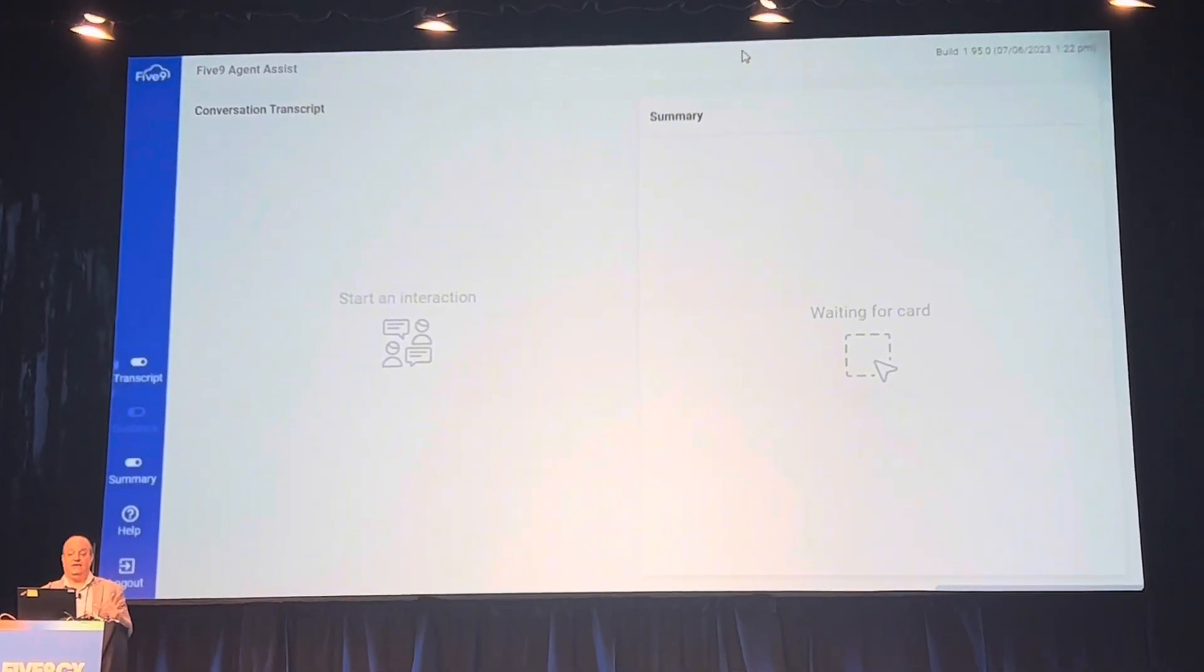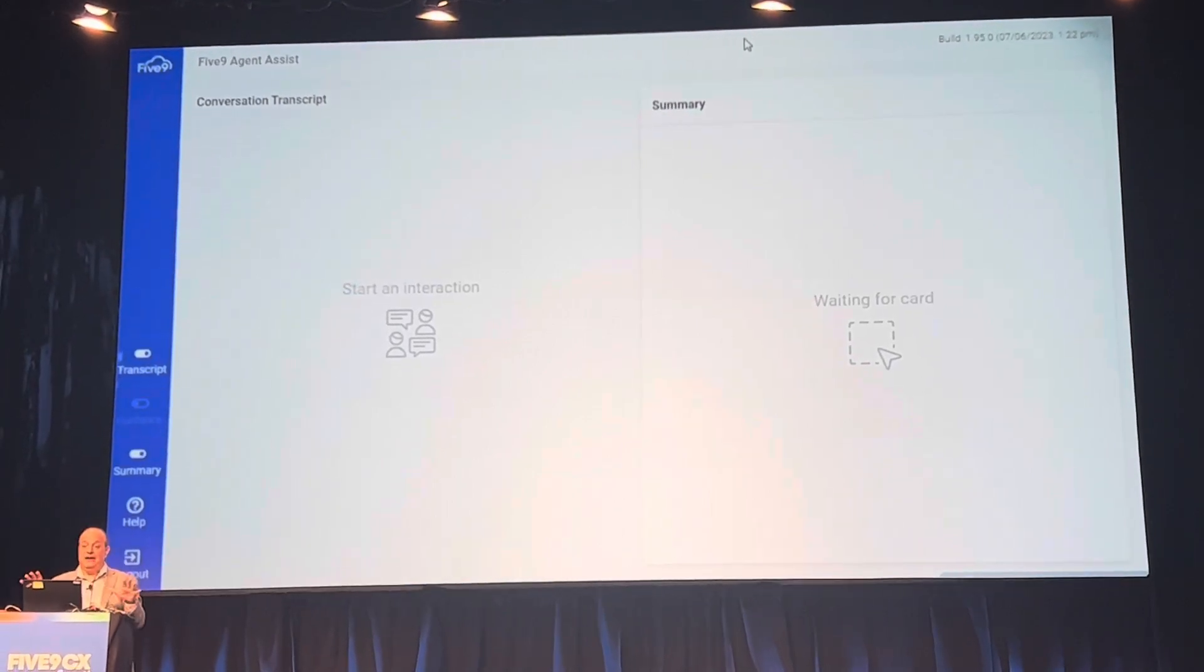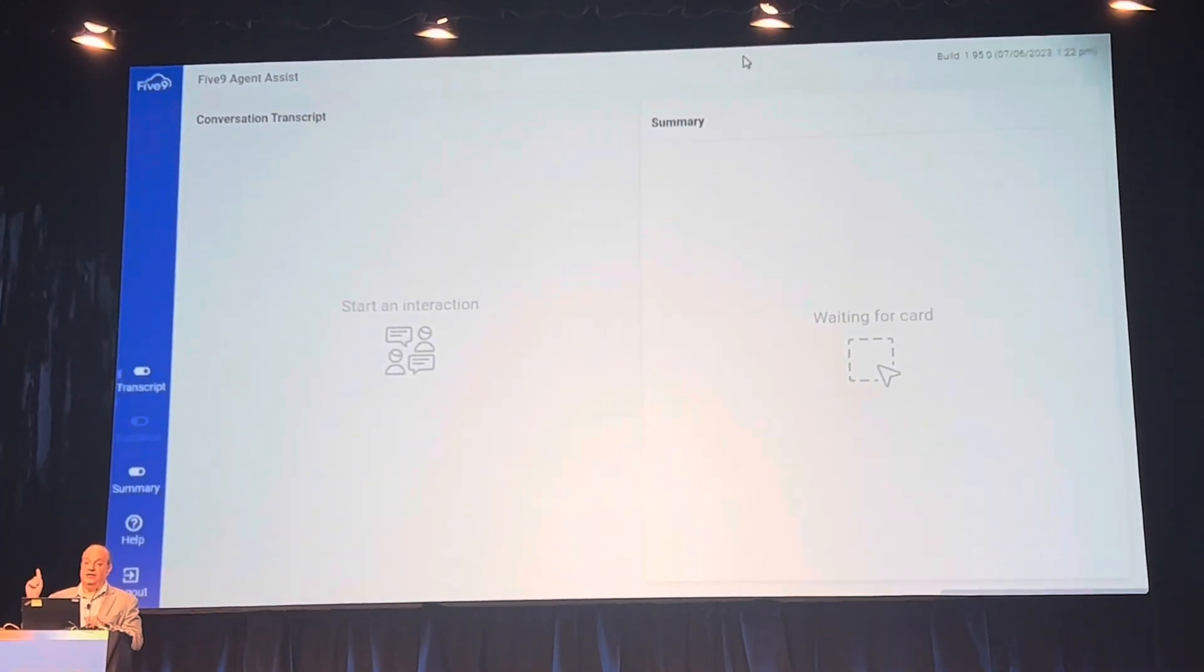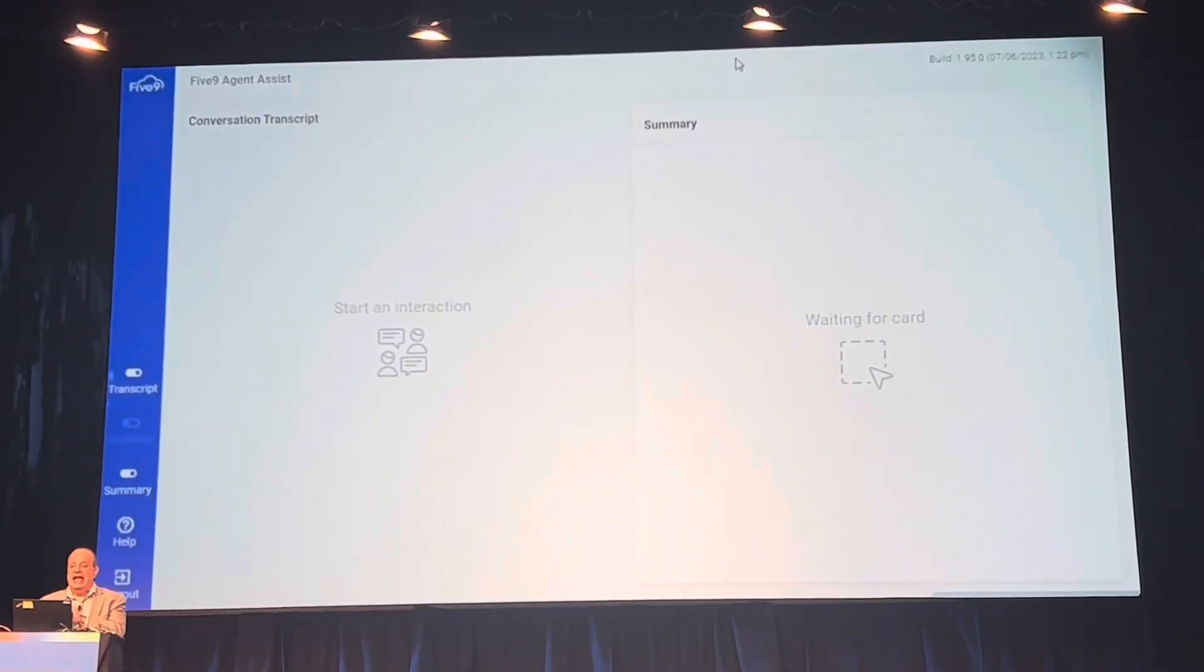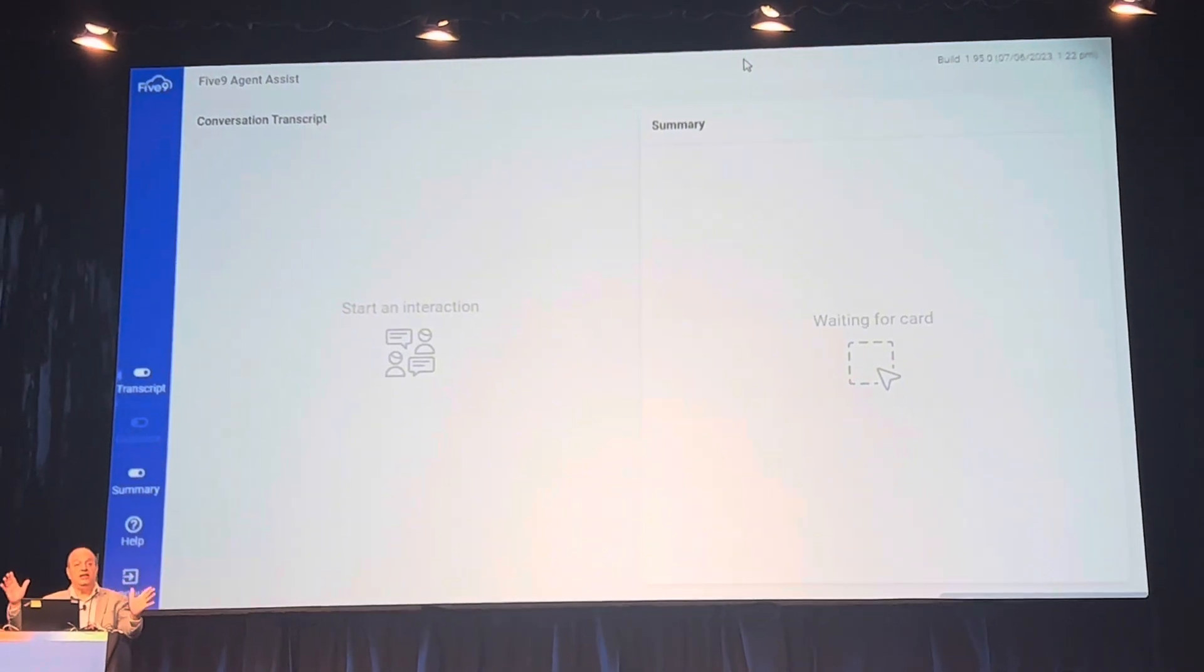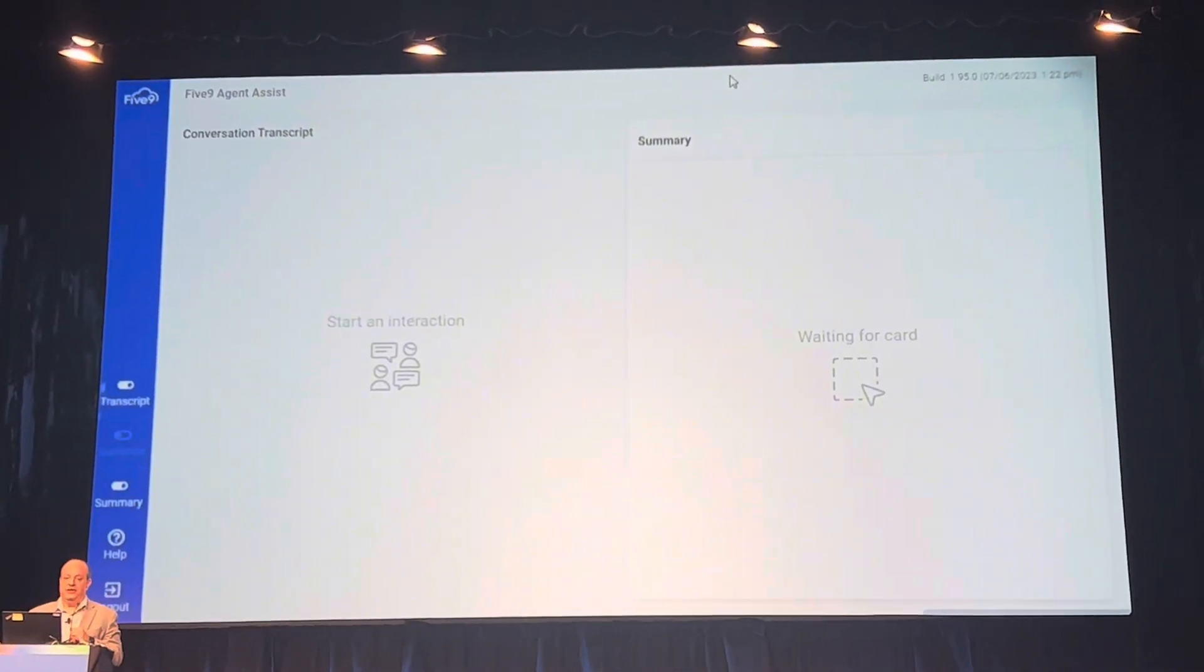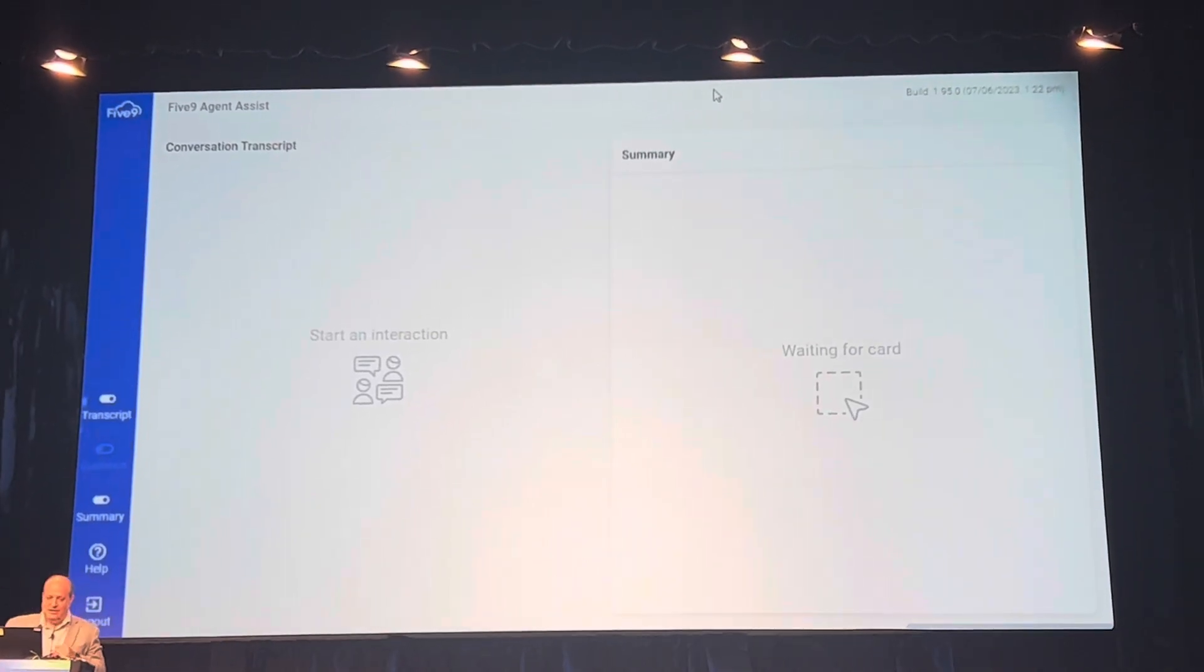This is not science fiction or fake demos here, this is a real use case and a real live conversation. At the end of the call we're going to see how long it takes the summary to generate and then we're going to see how accurate it is. So listen to our conversation and you'll judge how well it does. All right, ready, let's get going.